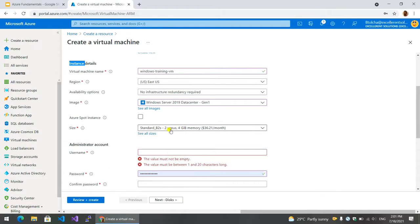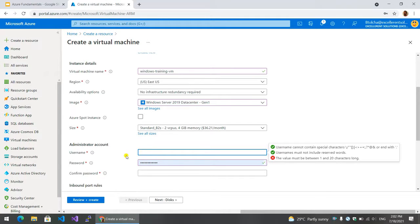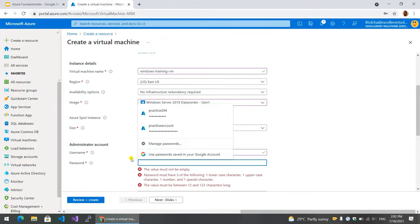Now you can see the virtual CPU on the RAM memory. The estimated price is $6. You can see the username. Admin user. Password.